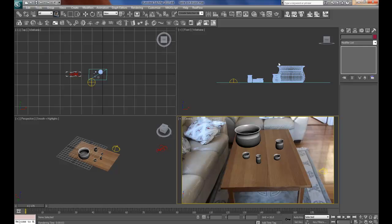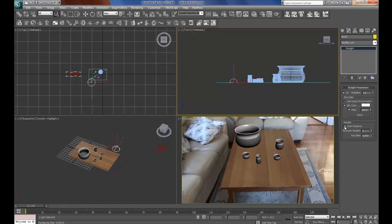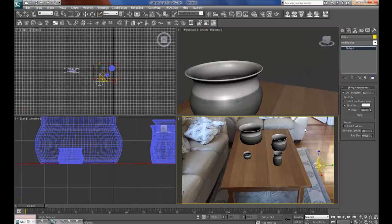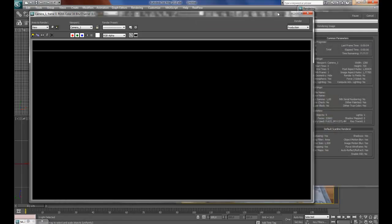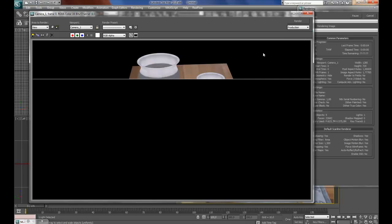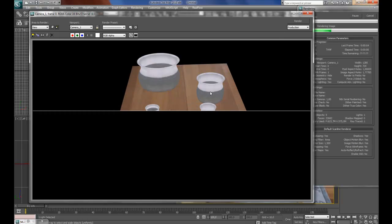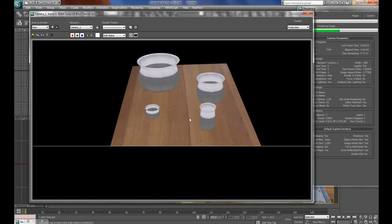Now click on the skylight and tick the cast shadows. What this looks like, no shadows here.